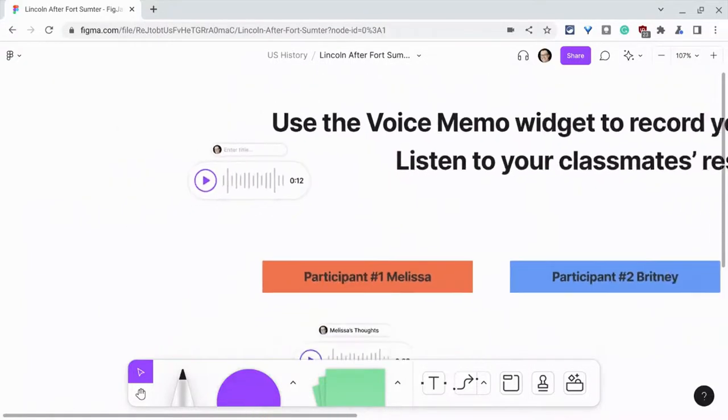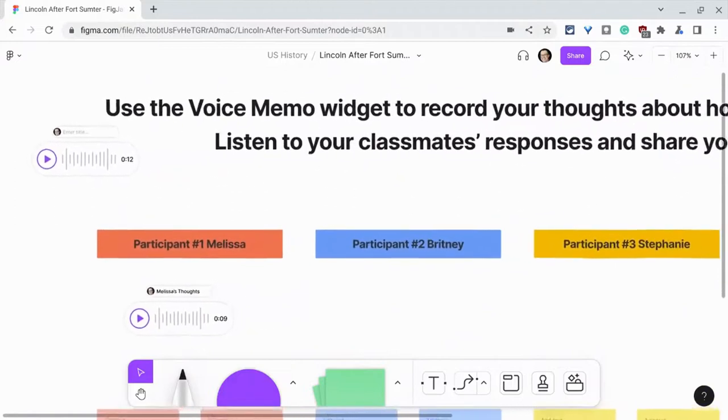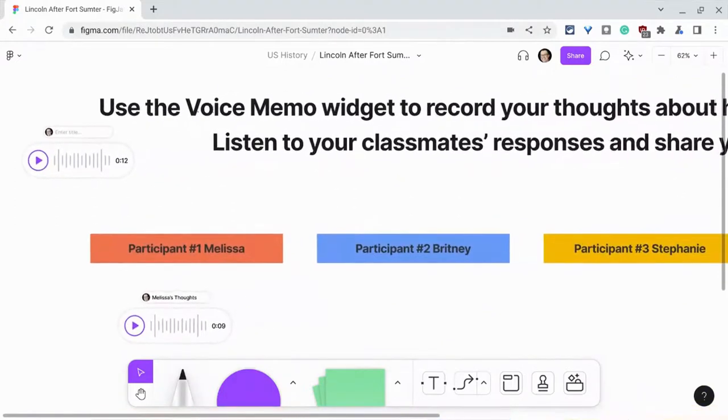But as you can see, voice memo is a wonderful way to add audio and make your FigJams multimodal.